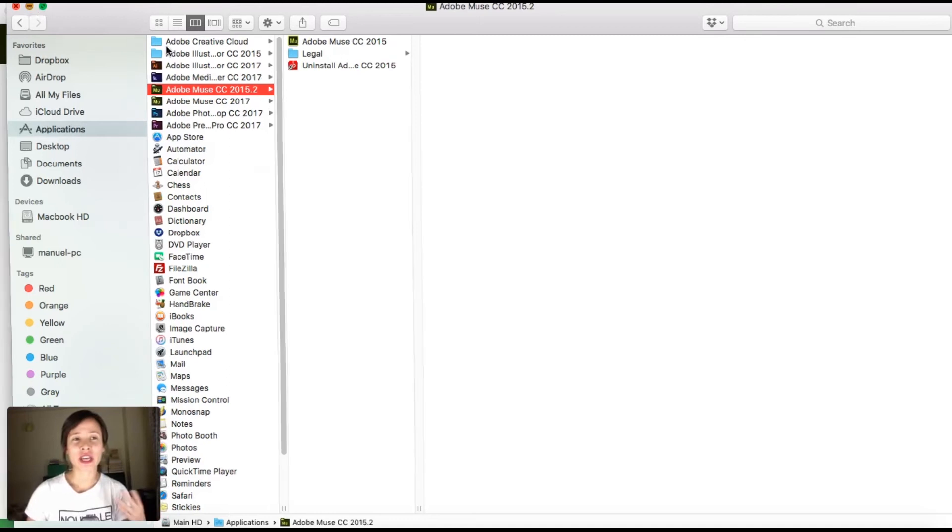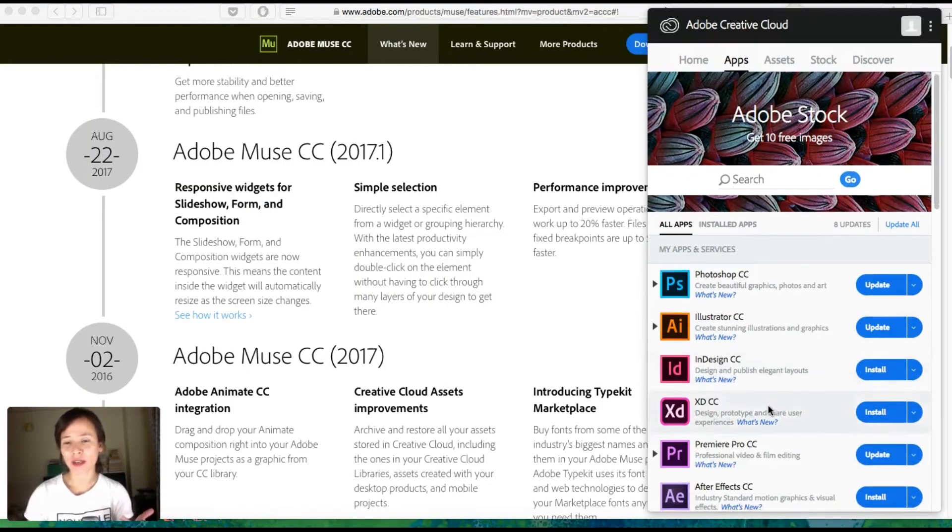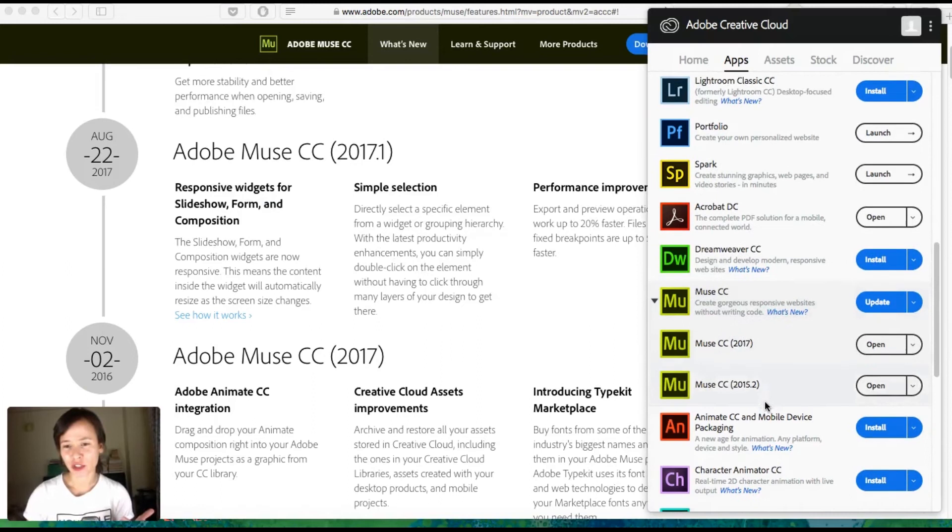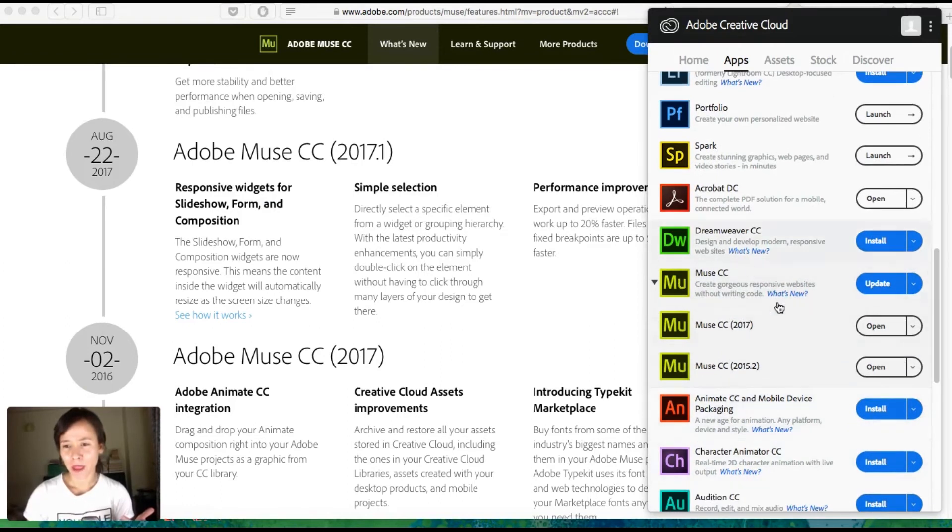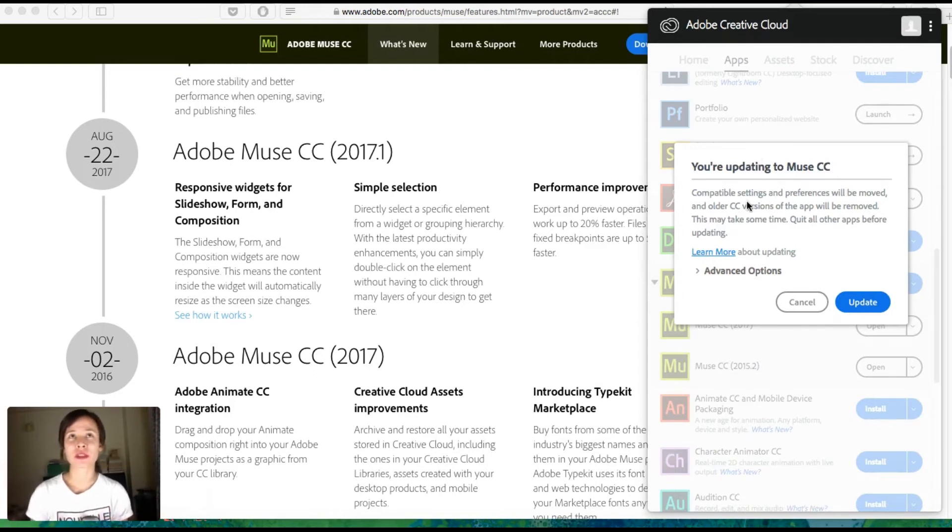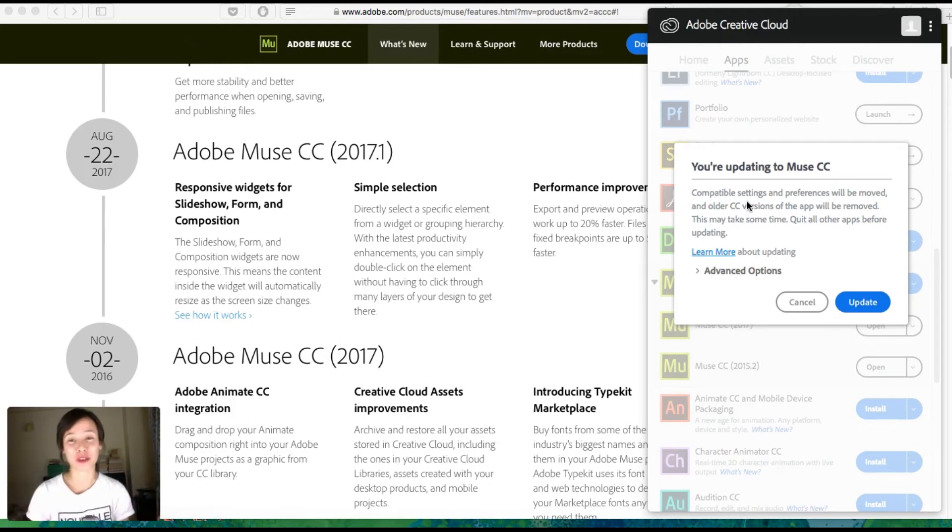So the other way is what I'm going to do now: I'm going to update my version. So I'm going to click here on update. So here if I want to keep the oldest version that I have—not the oldest, but actually sorry, I want to keep the newest version which is 2017.1.